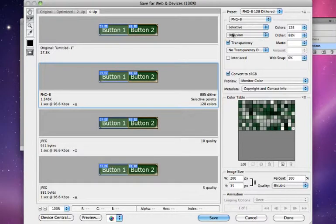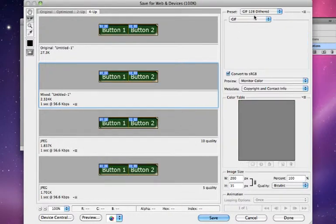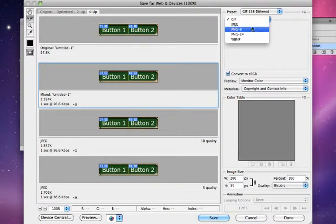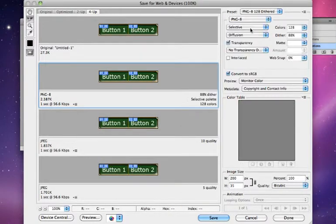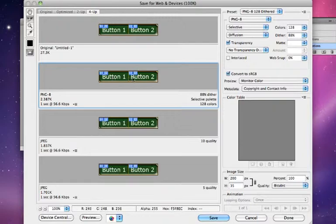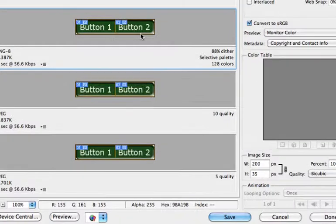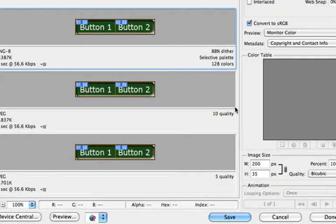And I'm going to choose this one. That looks good to me. Oh, that's showing it as a GIF. We definitely want a PNG-8. Sharp, clear, fast. Very nice. I've used my shift with my slice select tool so that I can export them both at the same time. I'm going to select save.